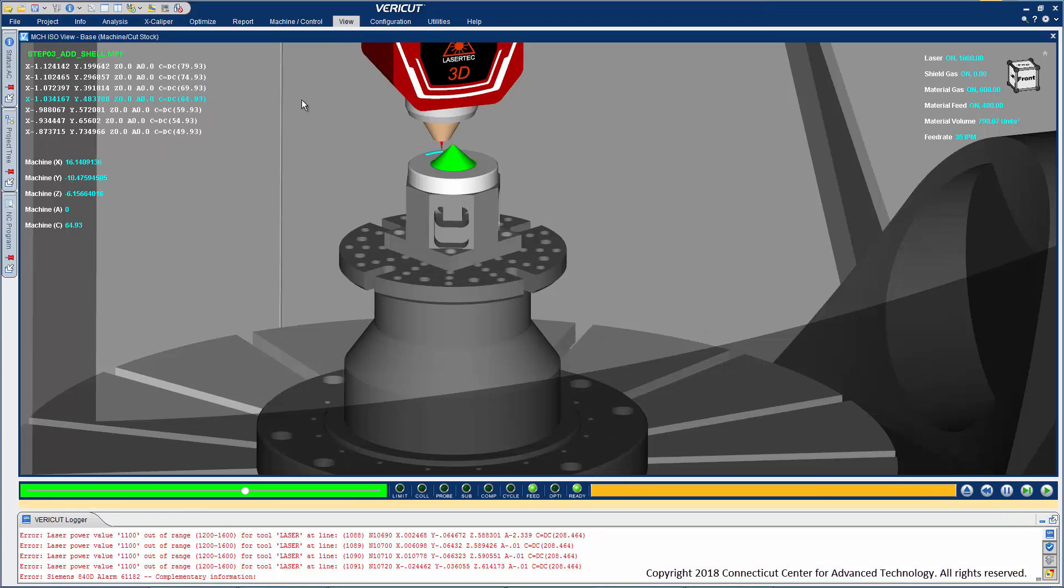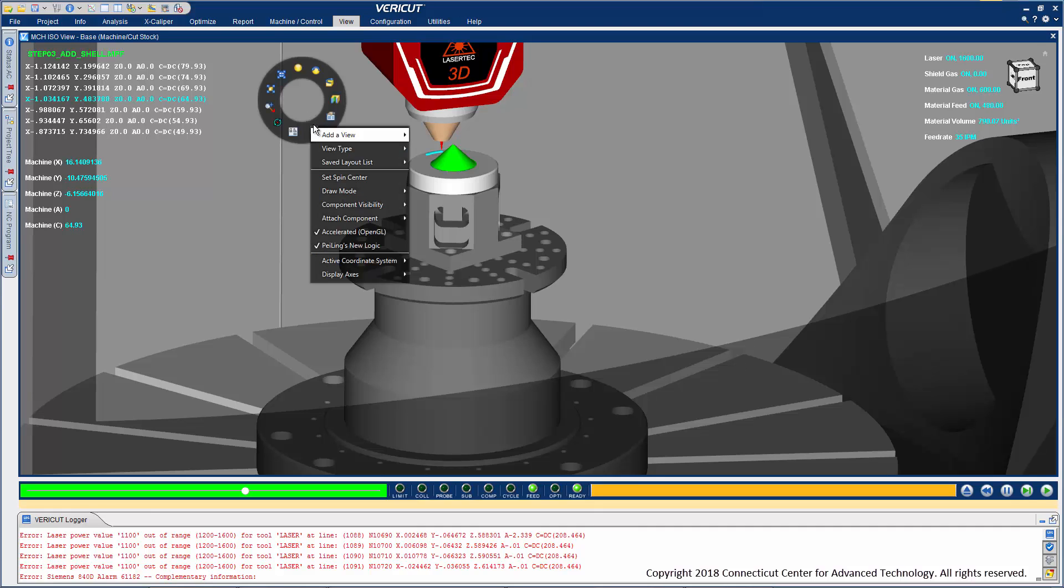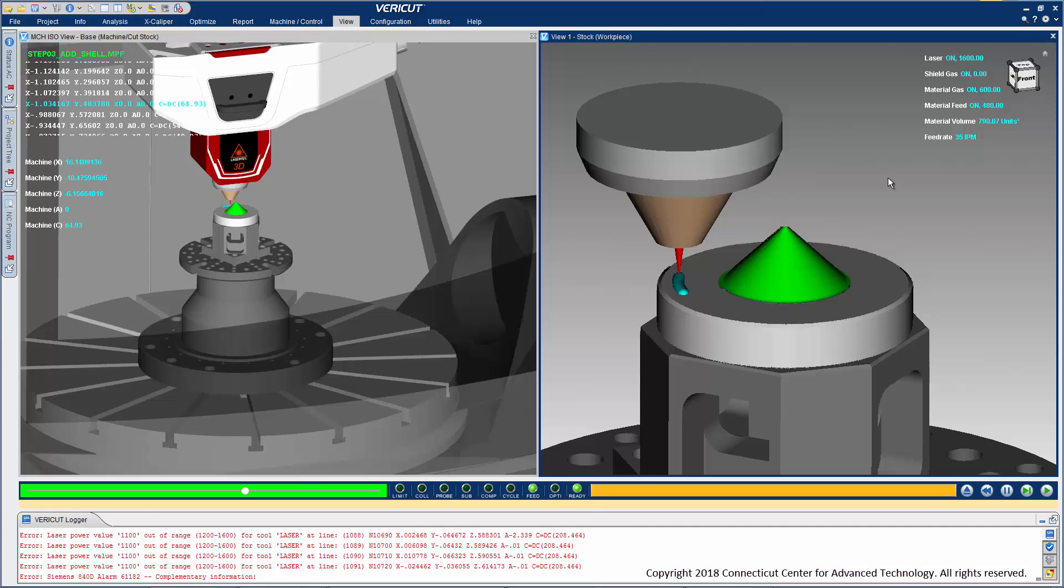Multiple views are handy for improving viewing. For example, one that shows what's happening on the machine and another of just the part being built, without the machine's components or enclosure to obstruct viewing of the build process.